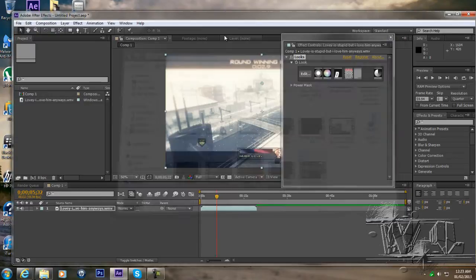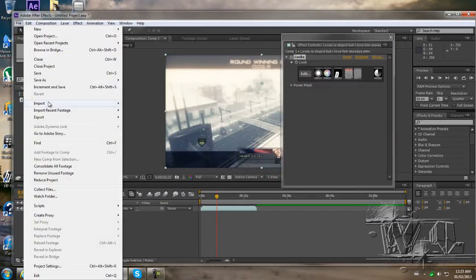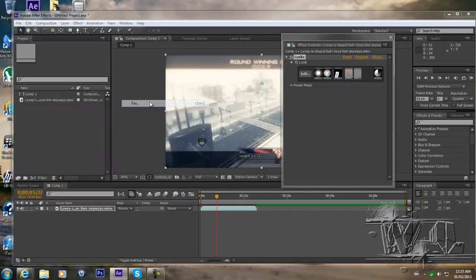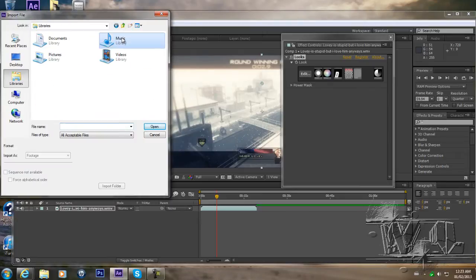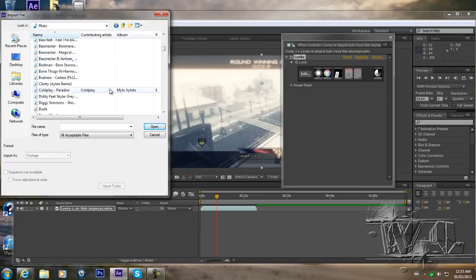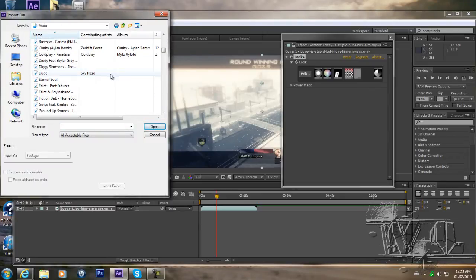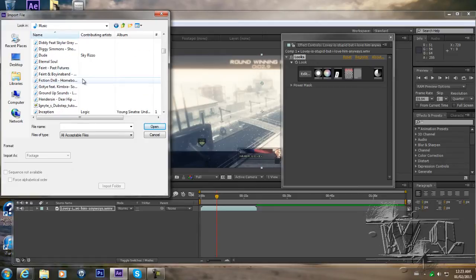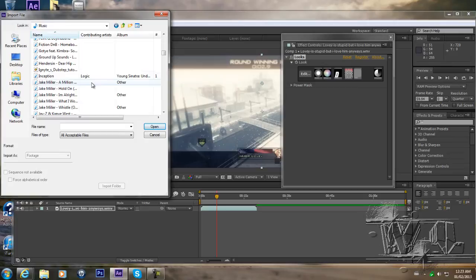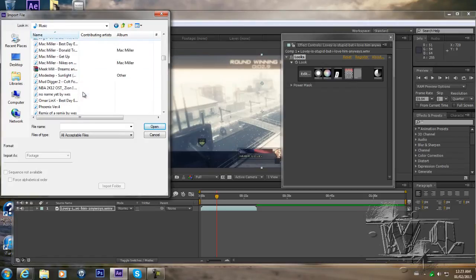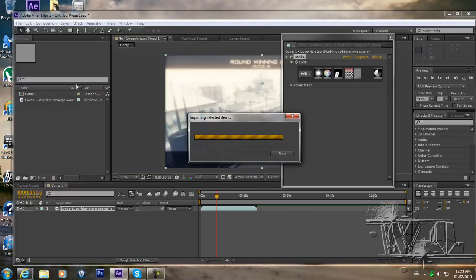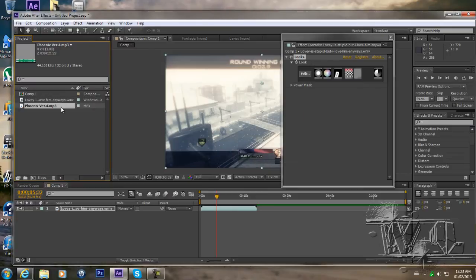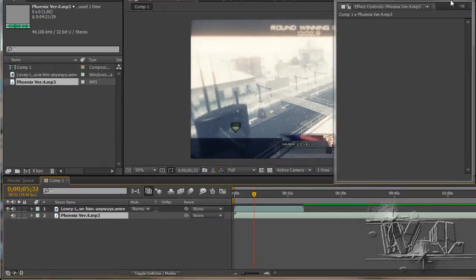So basically you're gonna want to find a song. You're gonna want to have your clip too. Alright, we're gonna do this. So you're gonna import the song, you're gonna want to have your clip.